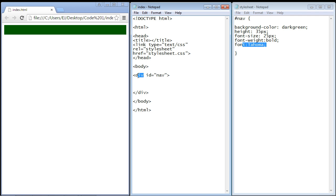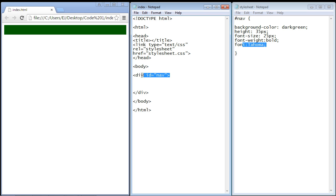It starts out with the div as the parent element, then we'll have a ul element, inside there is a list element, and inside there is an anchor element. That's the five step process - we started styling our nav section and next we'll do the ul element.